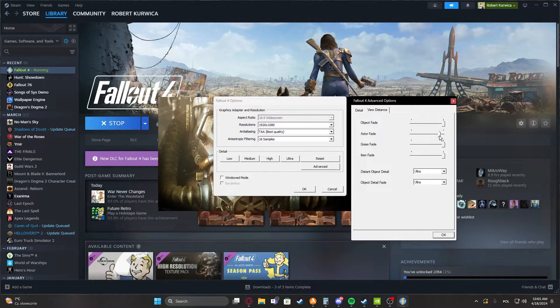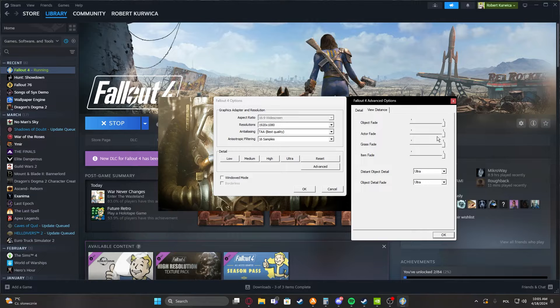Then there's actor fade. This will adjust how far you'll be able to see NPCs.